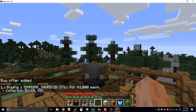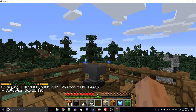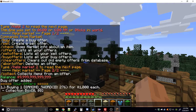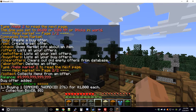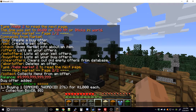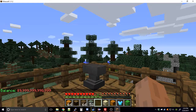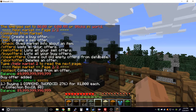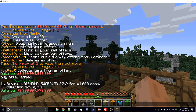That adds the buy offer. You can use 'offers' to see all offers. You can see offer number one: buying one diamond sword, ID 276, for one thousand dollars each. The collection box shows two numbers — the first is how many items you have to collect, the second is how much money to collect. As you can see, I lost my thousand dollars because it's taken out of your account immediately.